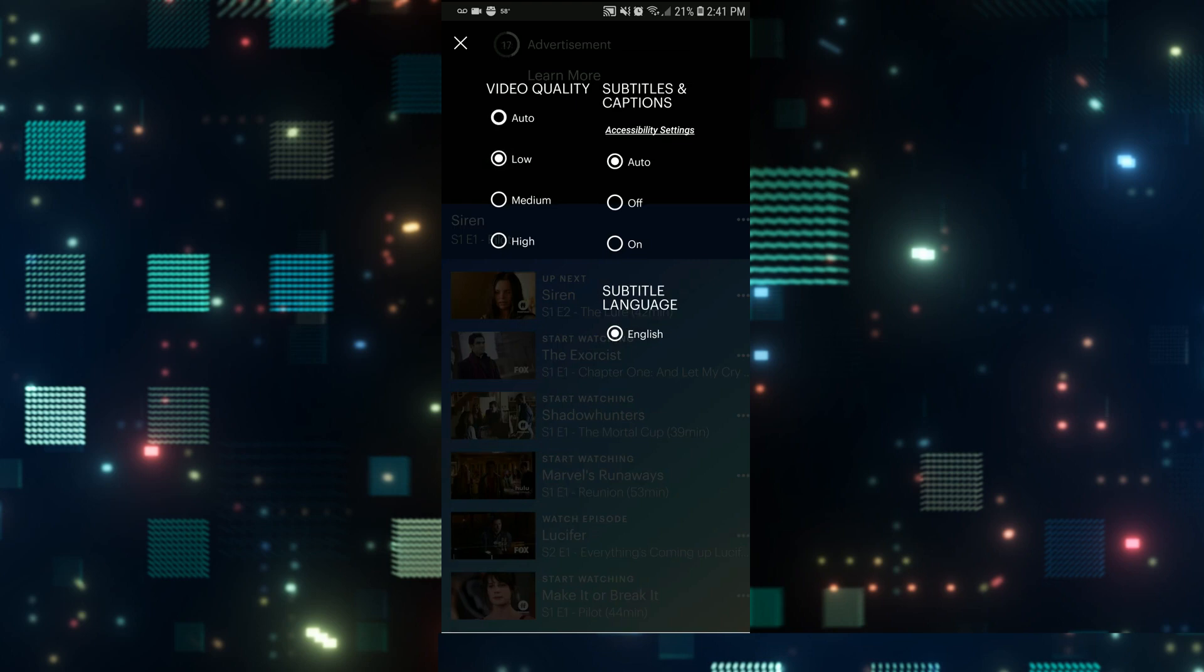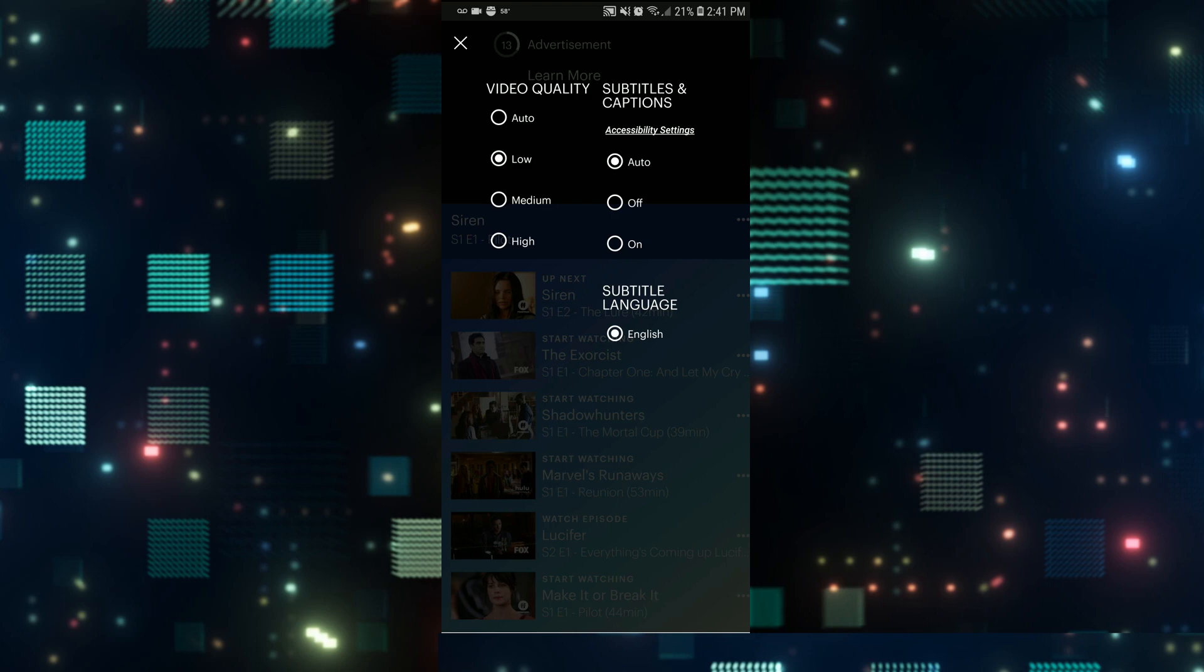If you set the quality to auto, it will automatically detect your internet connection speed and also whether you are connected to wifi or data and set the video quality according to it.